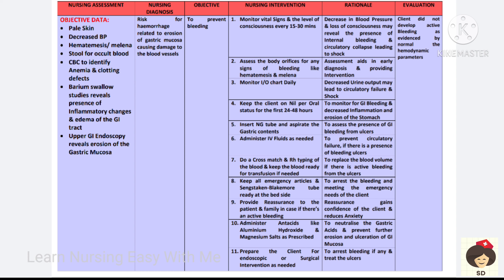Assess all body orifices for any bleeding, such as hematemesis (blood in vomiting) and melena (blood in stool). Monitor intake-output chart because decreased urine output indicates circulatory collapse. Maintain nil per oral status for the first 24 to 48 hours to monitor for GI bleeding. Insert an NG tube and aspirate gastric contents to identify any internal bleeding.